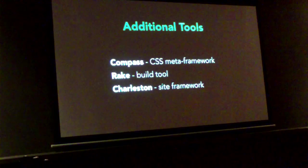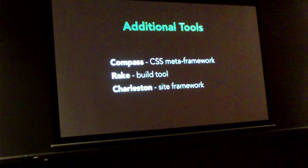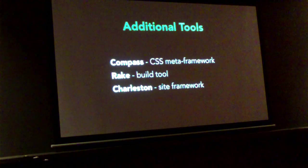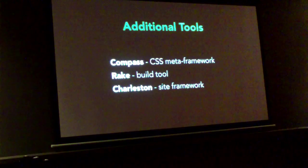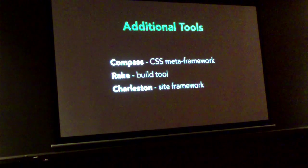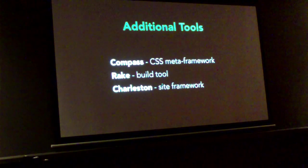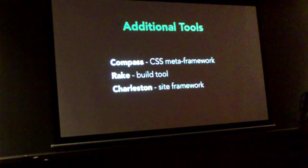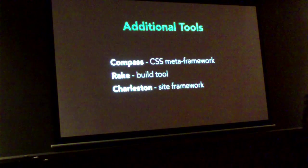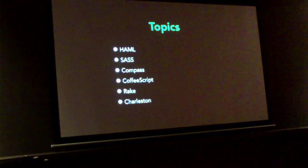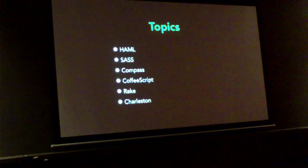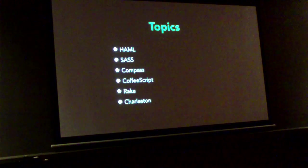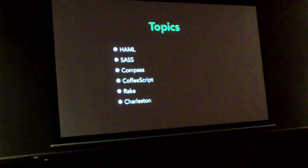There's Compass, which is sort of the meta framework for CSS. I'll talk about that later. Rake, which is a build tool that can be used to make web pages along with other things. And Charleston, which is a framework for building a static site. More on these three later. So, the topics I'm going to talk about are HAML, SASS, Compass, CoffeeScript, Rake, and Charleston.